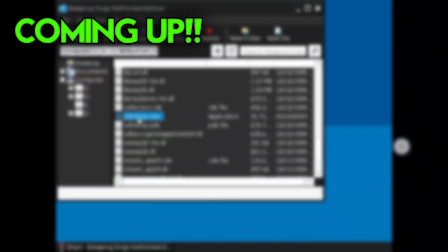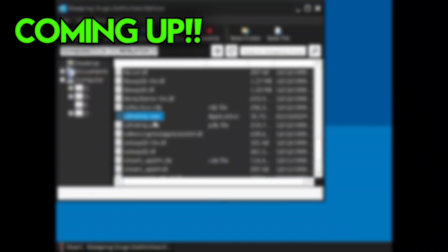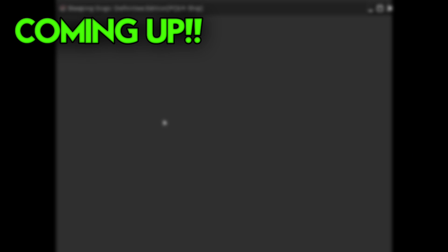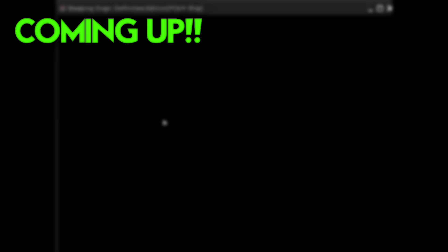As you guys can see, we are playing the Real Sleeping Dogs Definitive Edition, a high graphics game on my low-end Android device. Let's get started.